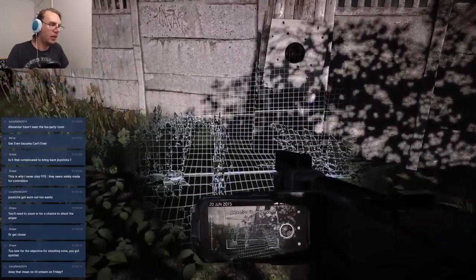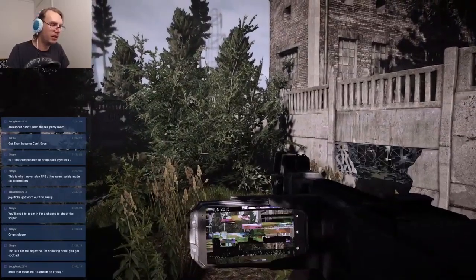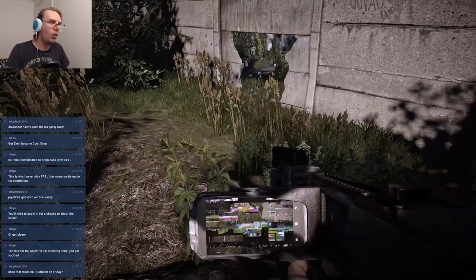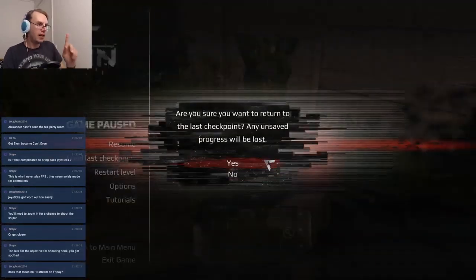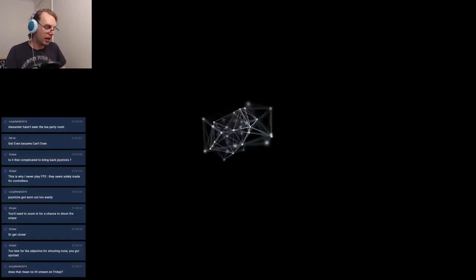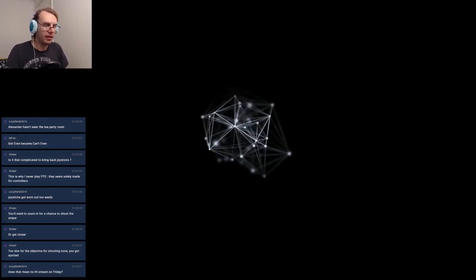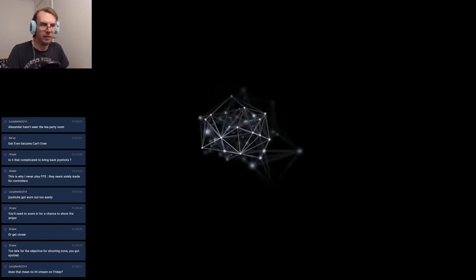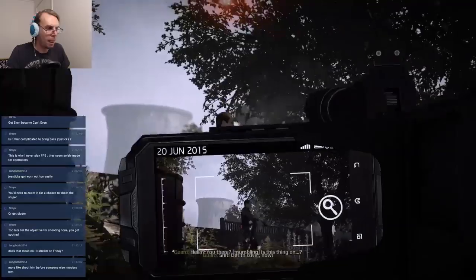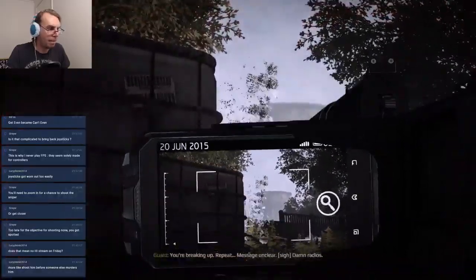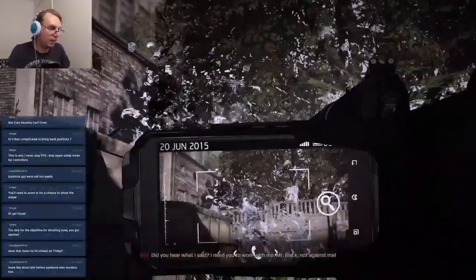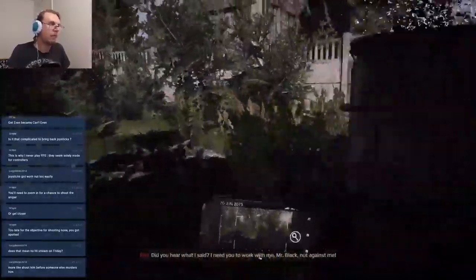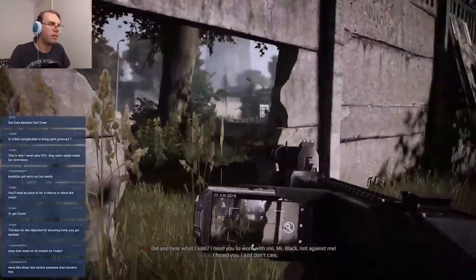Am I supposed to do anything around here? Why does this thing keep going off? Look it turns. Okay, you know what, let's do that again. Apparently there was that tiny little hole in the wall I can sneak around. Oh okay, here we go, I found it. Reach Jasper before he gets murdered, alright here we go, I'll try that. Hello you there, shit, get to cover. Did you hear what I said? I need you to work with me Mr. Black, not against me. I heard you, I just don't care.